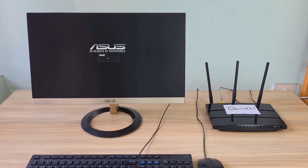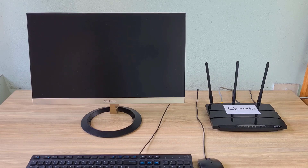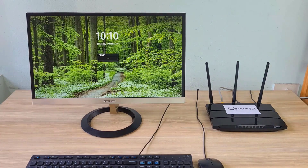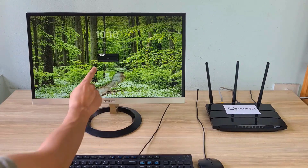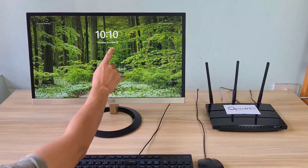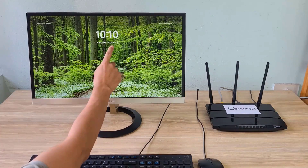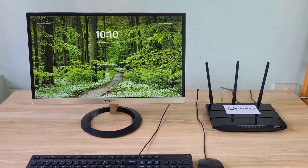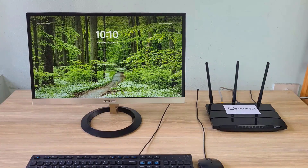Above are the steps to turn on a computer from anywhere in the world using an OpenWRT router. Thank you for watching — don't forget to like and subscribe. Good luck!